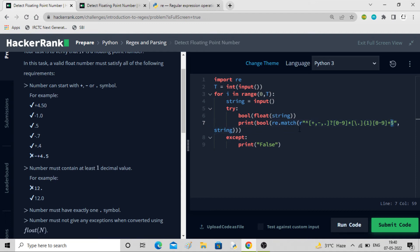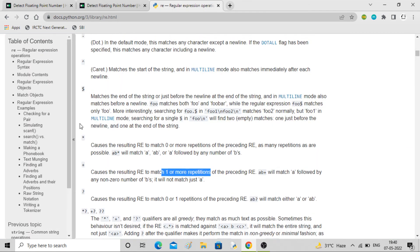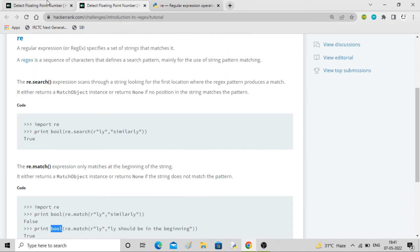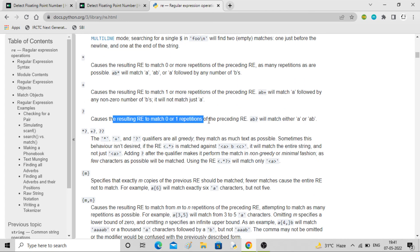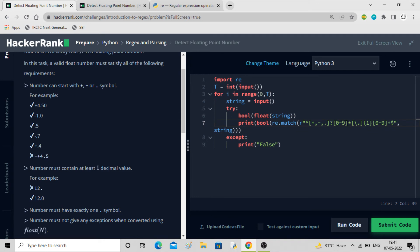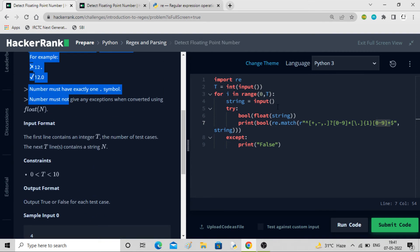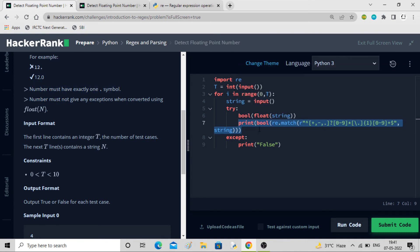So the full regex pattern covers all four conditions: ^ checks the start, [+-.]? handles the optional sign, [0-9]* handles digits before decimal, \.{1} ensures exactly one dot, and [0-9]+ ensures one or more decimal digits, and $ closes. For every test case string this pattern is checked, and if it matches, it prints true.